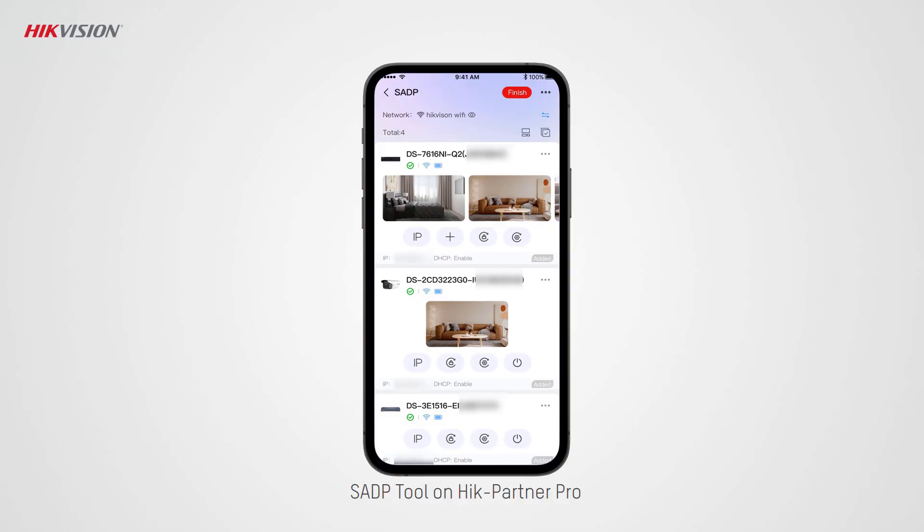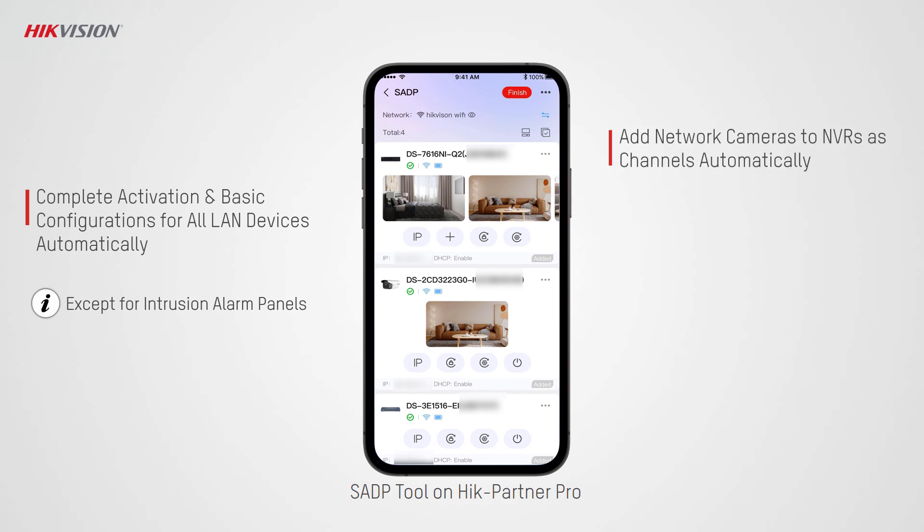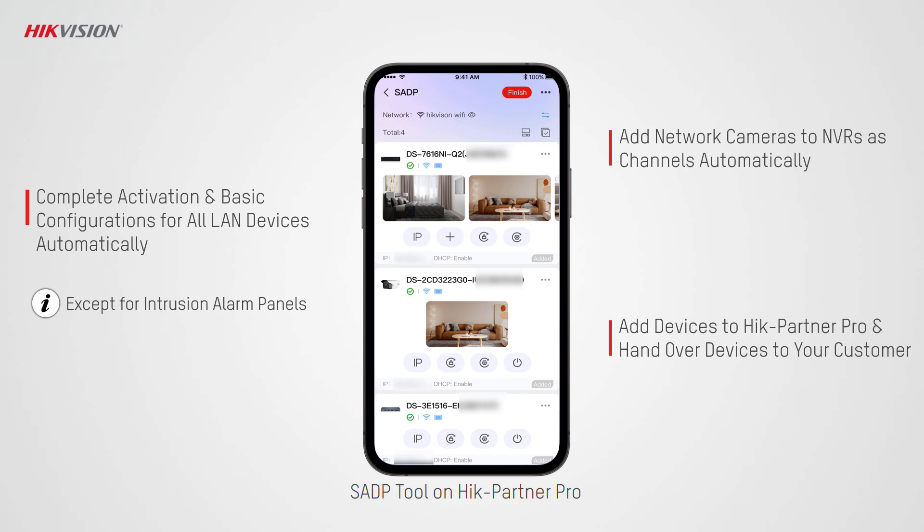Hi, you are now watching a video introducing the SADP tool on Hik-Partner Pro mobile app. The SADP tool helps installers complete activation and basic configurations of all LAN devices, link network camera channels to the NVR, add devices, and hand over devices to customers. All of these are done automatically and smoothly with just the Hik-Partner Pro mobile app, with no need for a computer or monitor, which greatly increases work efficiency.